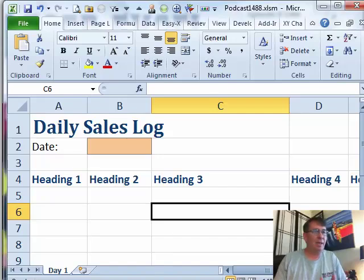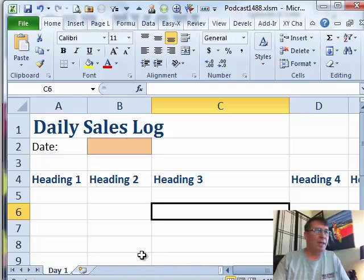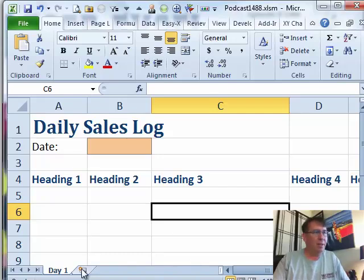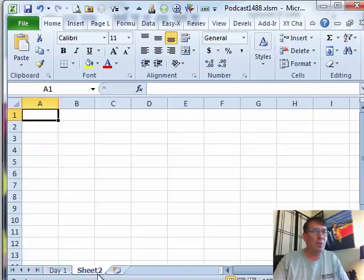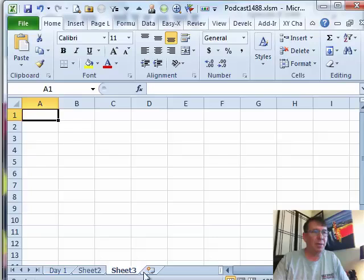Damia goes through a process where she has a daily sales log and every month she starts from this template on day one. She creates a new worksheet for day two, then day three, then day four.